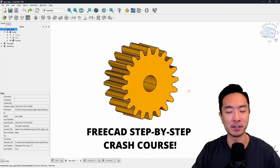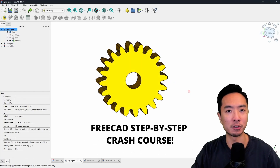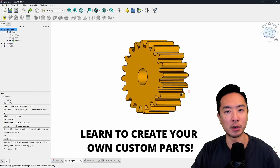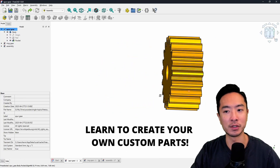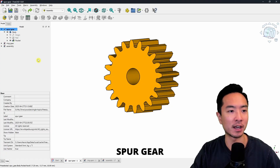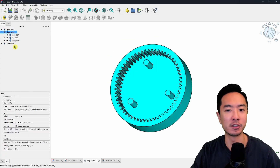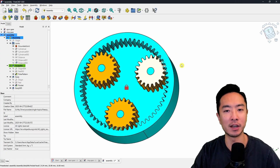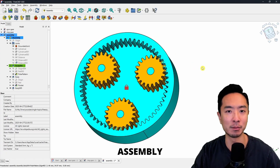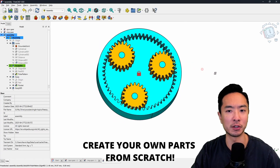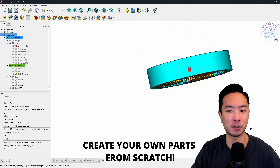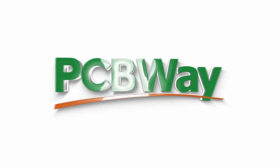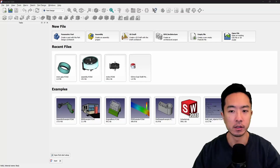In this video, I'm going to walk you step-by-step how to create your own custom part in FreeCAD using a spur gear as an example, a ring gear, and then show you how to put everything in an assembly so you can create your own parts from scratch. Thank you PCBWave for sponsoring this video.